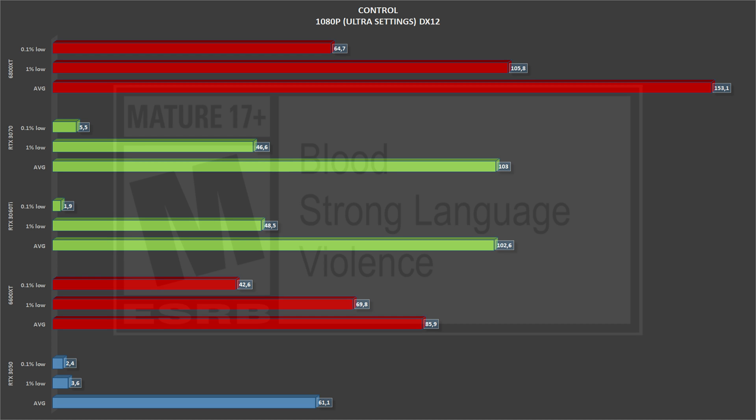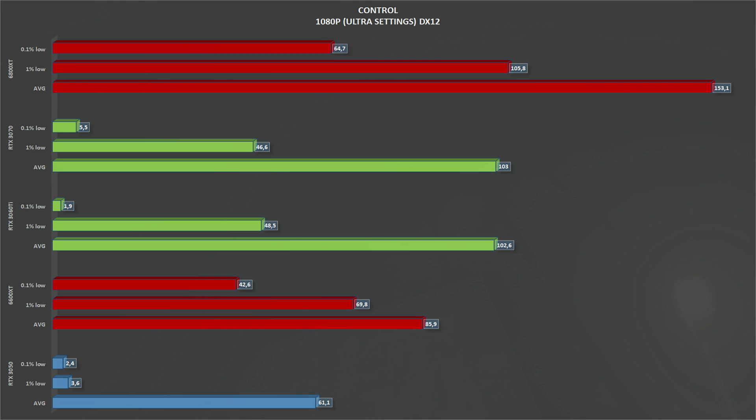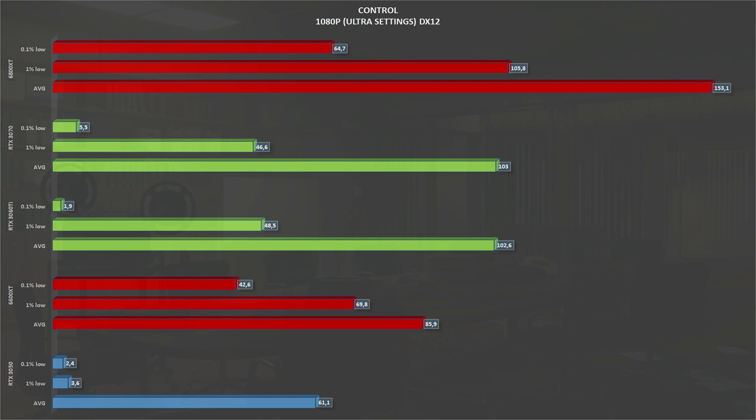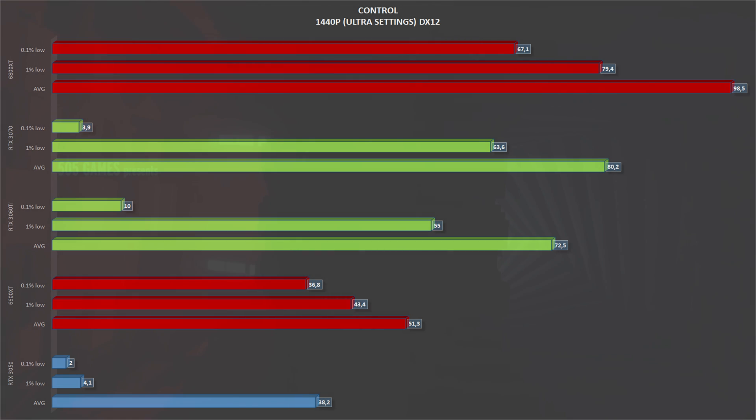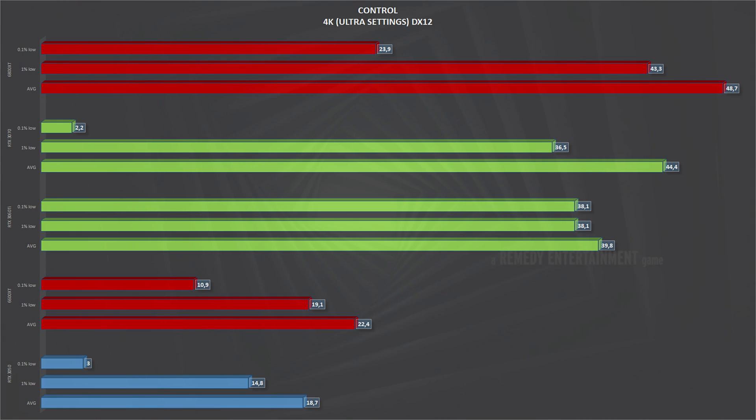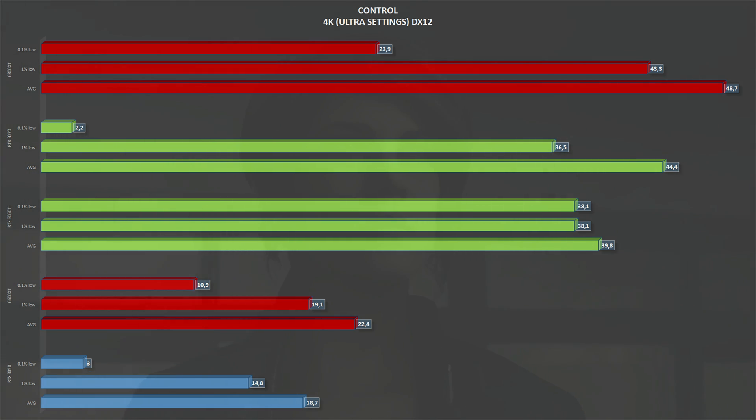The next game on the list is Control, another DirectX 12 game at ultra settings, 1080p. The RTX 3050 gets an average of 61 frames per second with lows going all over the place. Scaling to 1440p, the RTX 3050 gets 38 frames per second on average, and again, 1% lows are all over the place. Scaling again, this time to 4K, the RTX 3050 gets an average of 18 frames per second, which is worse than slideshow territory.